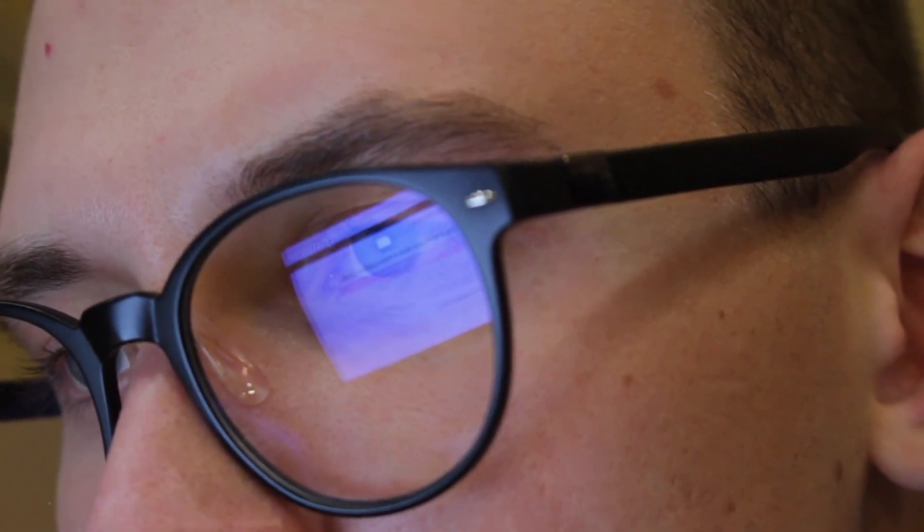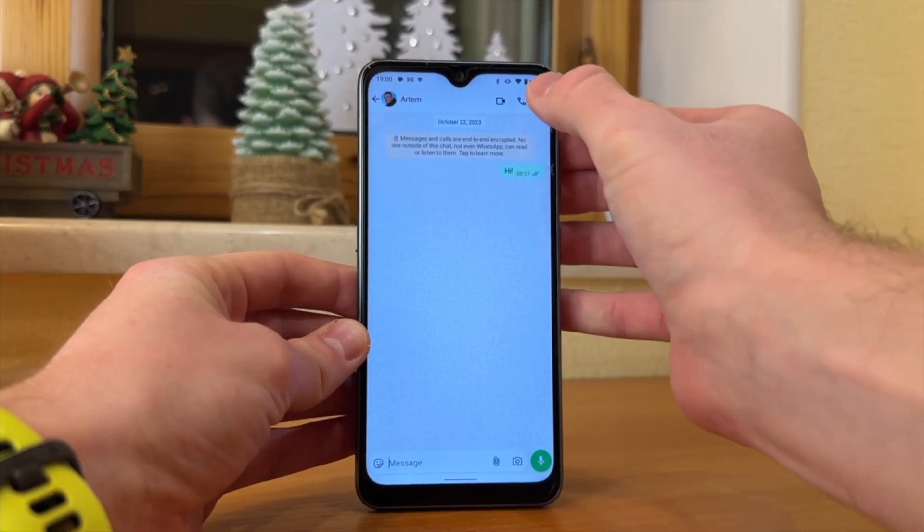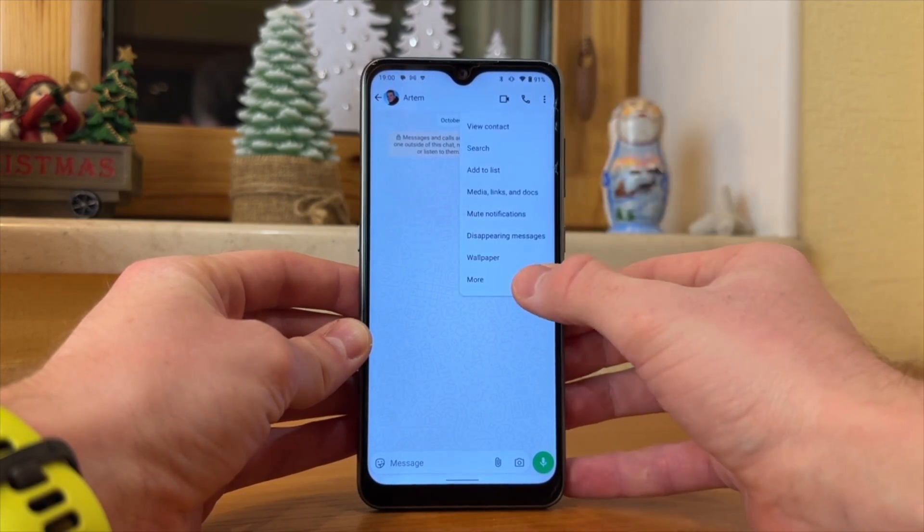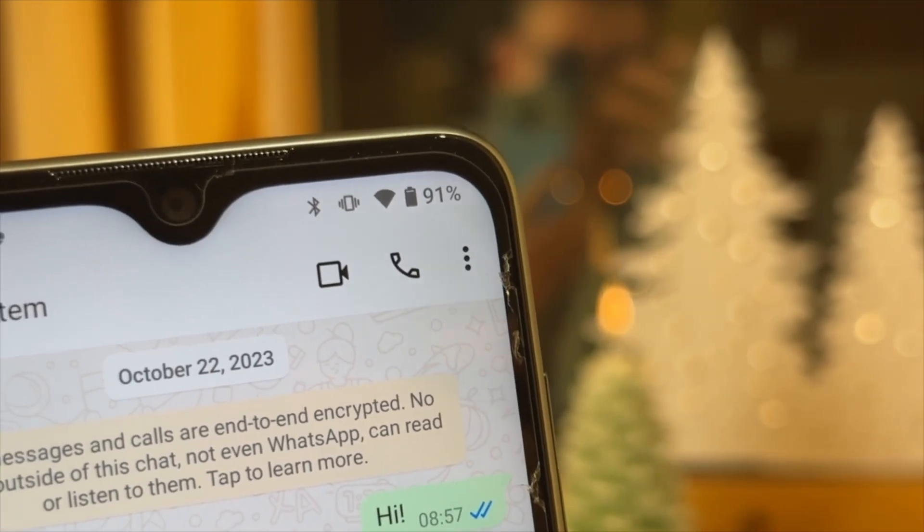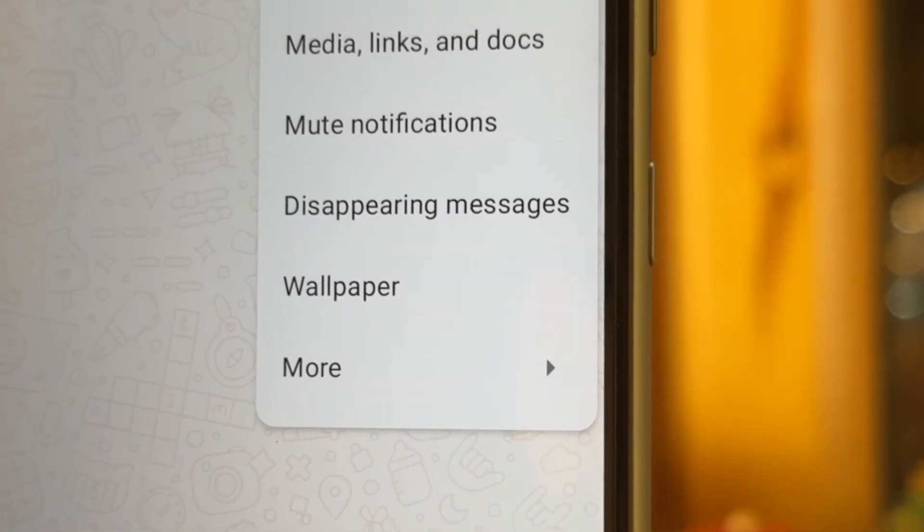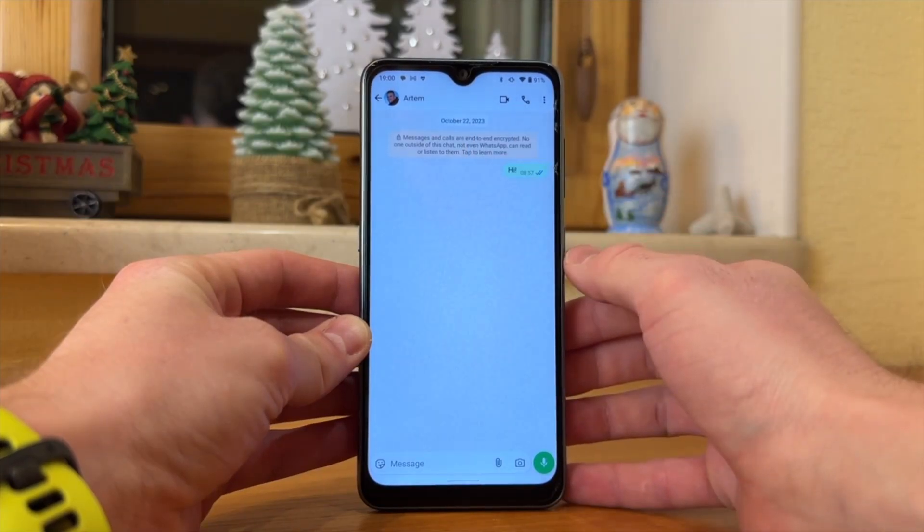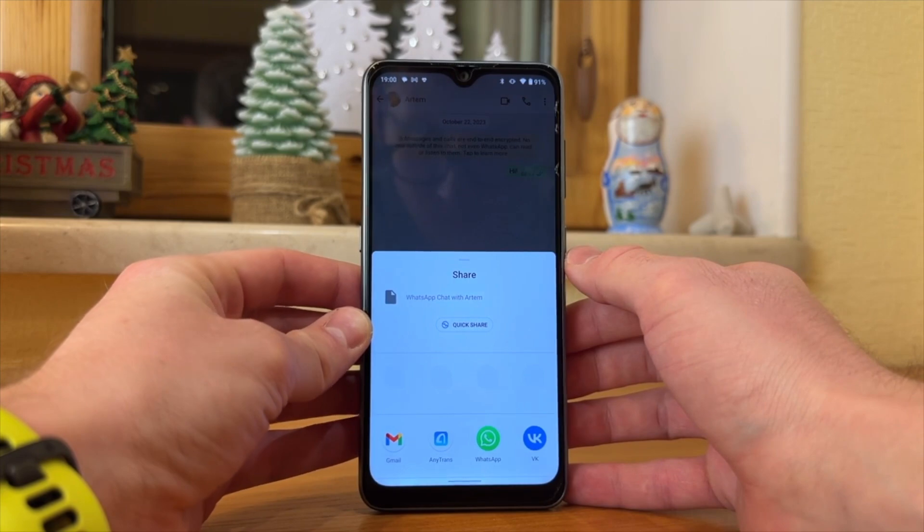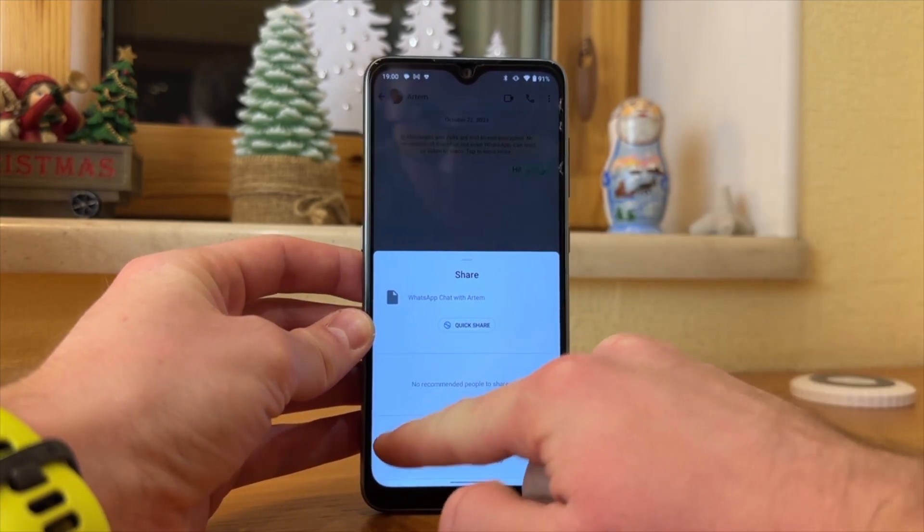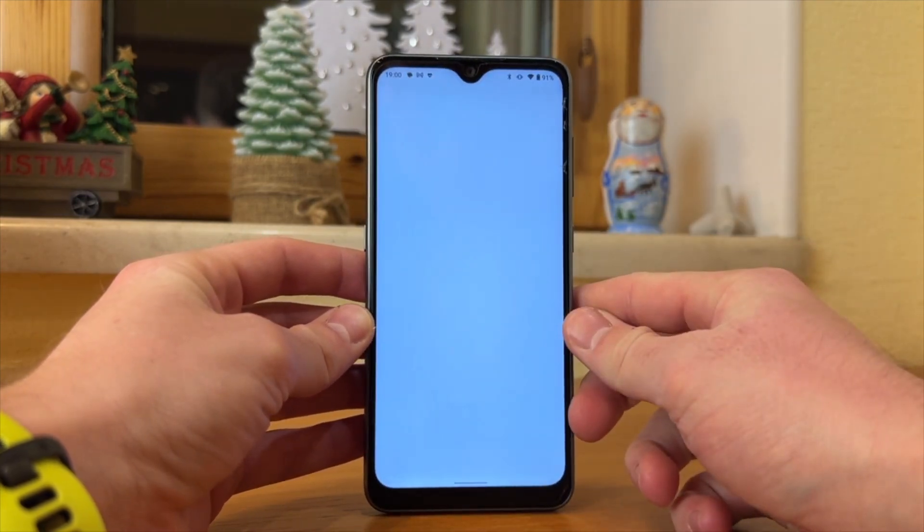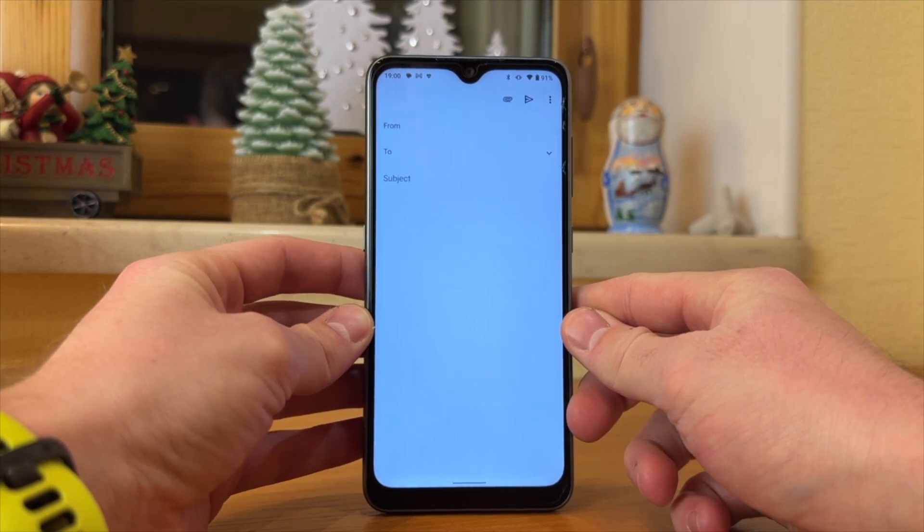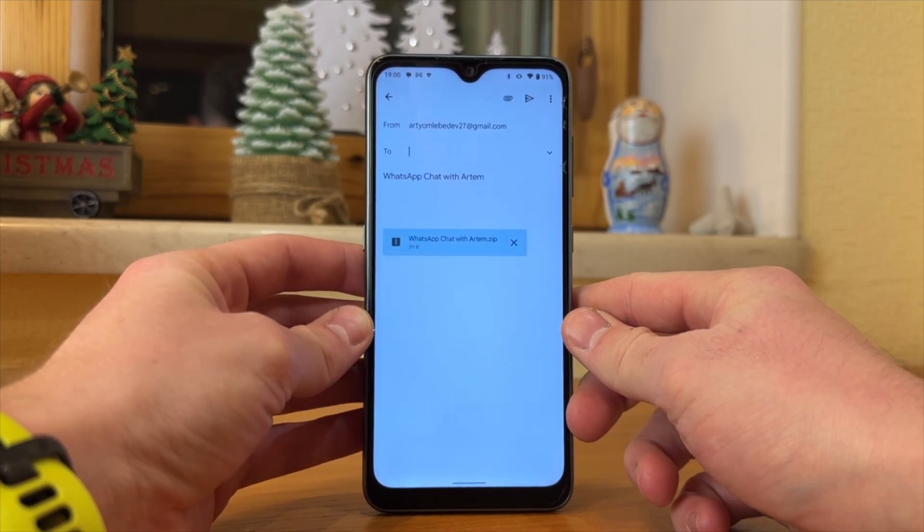Here is how it goes: First, open WhatsApp on your old phone and open the chat you wish to export. Then press the three dots on the top right corner, hit More, then proceed with Export Chat. Choose whether you want to include media or not and select Gmail. Enter your own email address and send it. Now you will be able to download the file and read your messages or see the media right on your new iPhone.